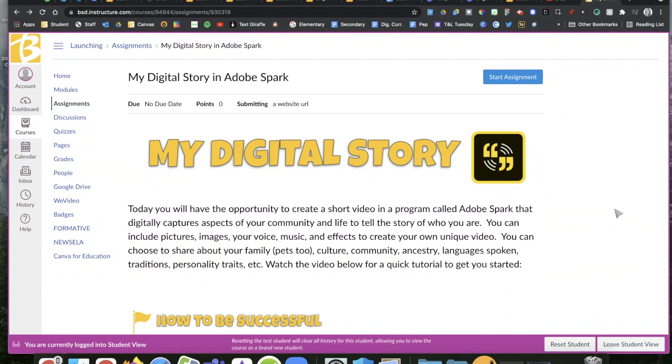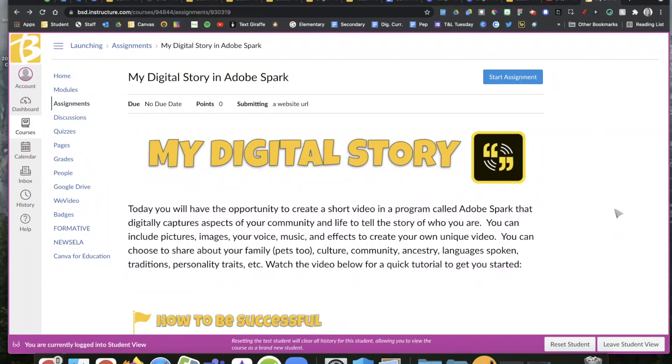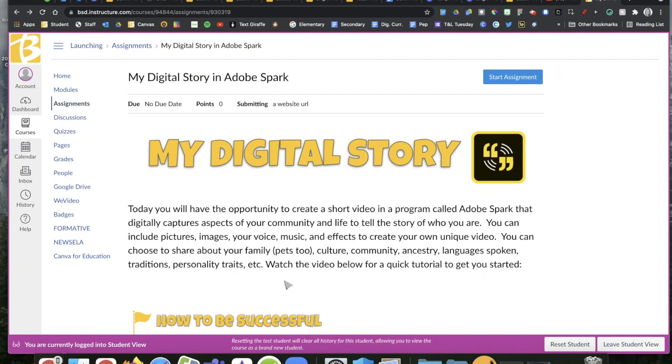In today's activity, we're going to create a digital story using a tool called Adobe Spark. In this video that you're creating, which is really a series of slides, you're going to be telling us about yourself, giving us more information about you. You can share about your family, your culture, your community.